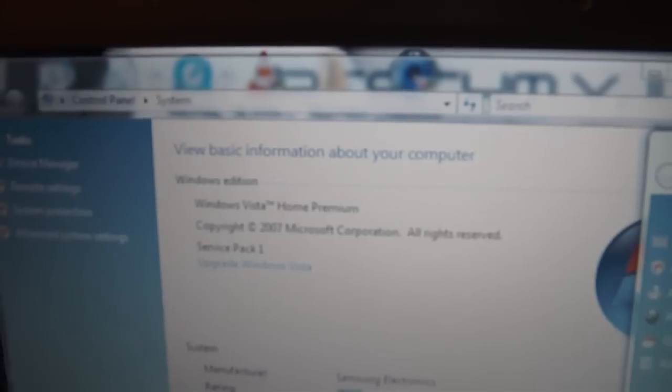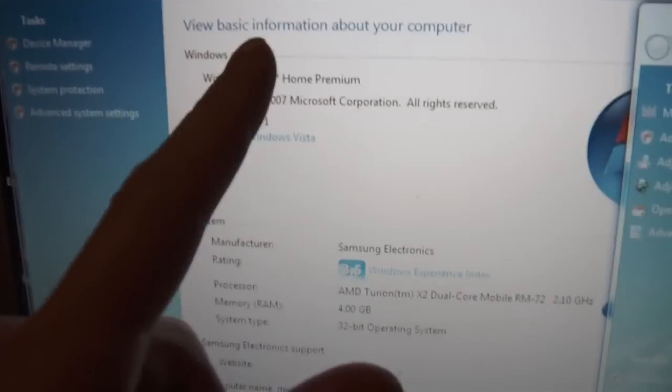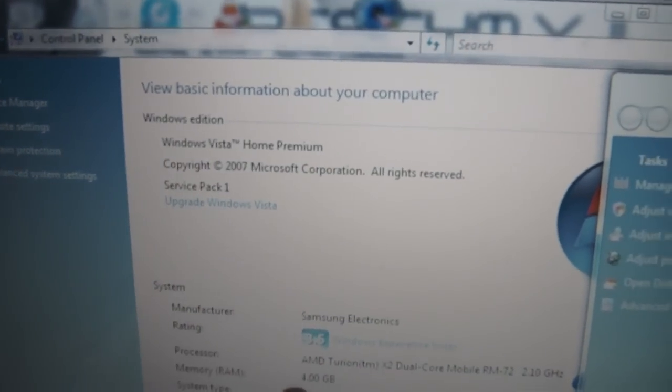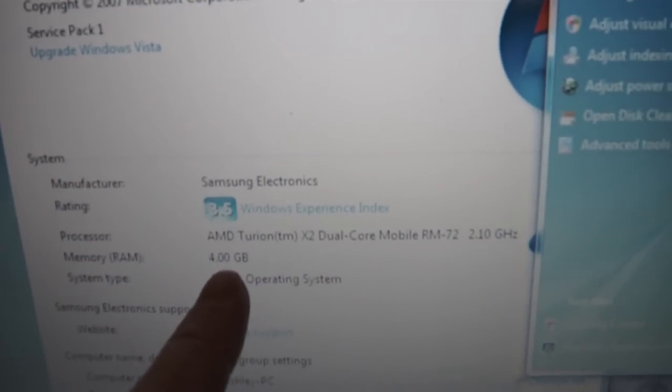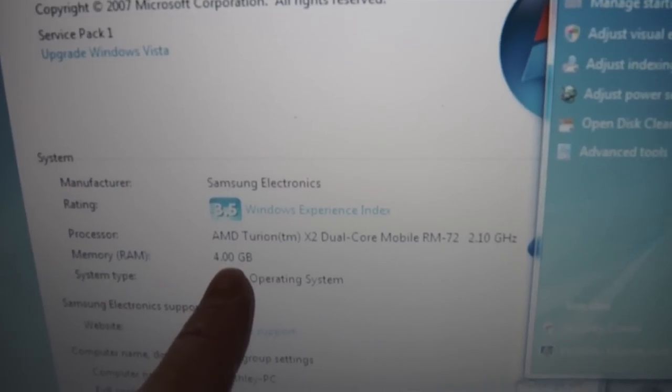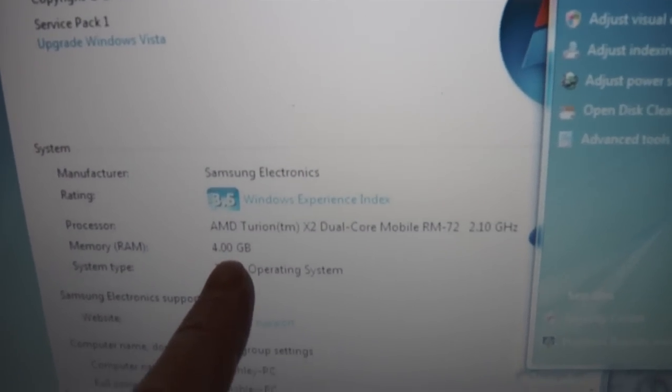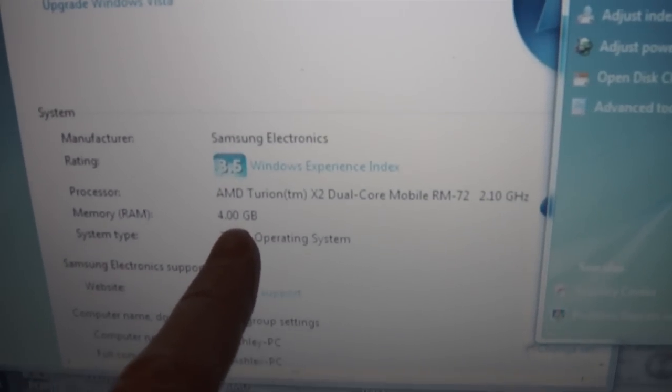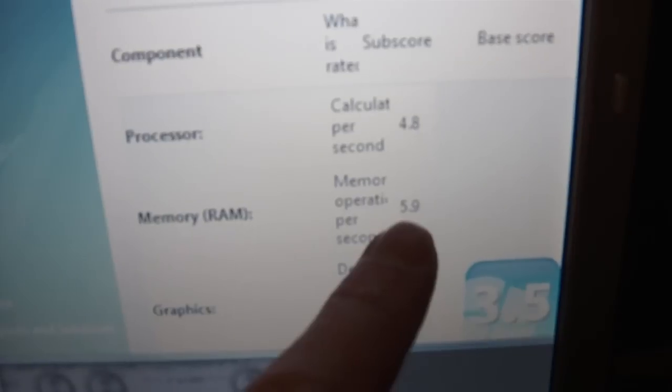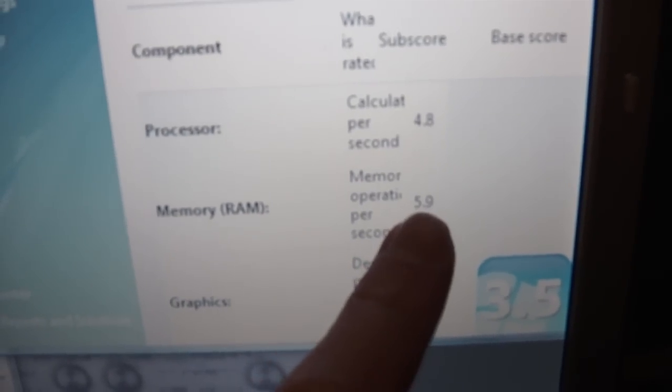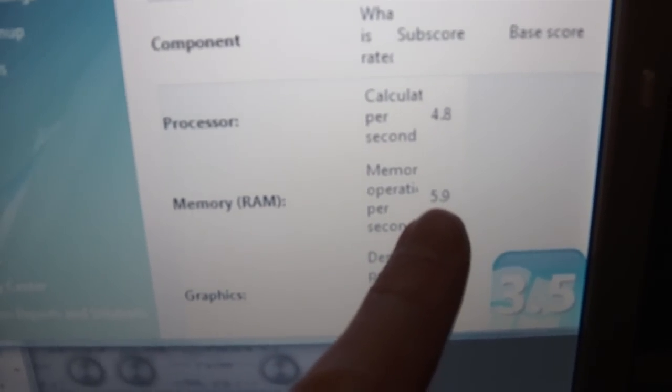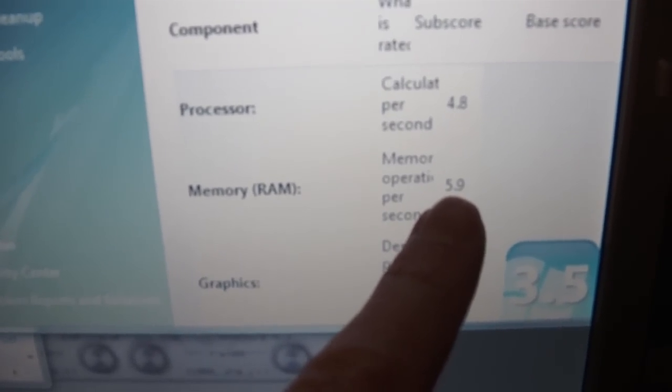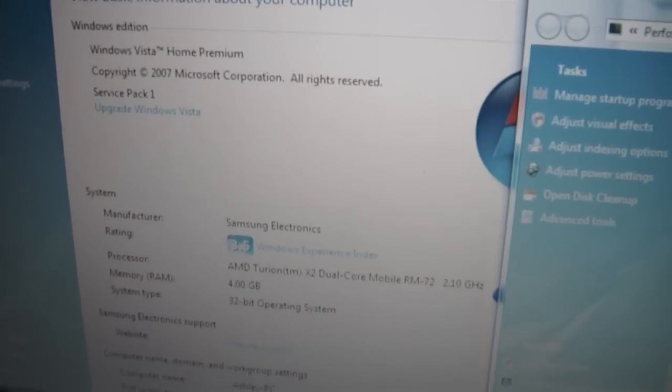By going to control panel and then system, we can see that it's picked up now the new RAM and it's got four gigabytes in there from three gigabytes previously. The Windows Vista experience is rated, the memory operations per second upwards to 5.9. That's it, easy.